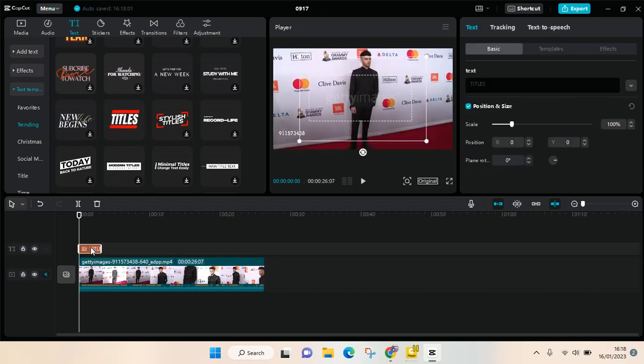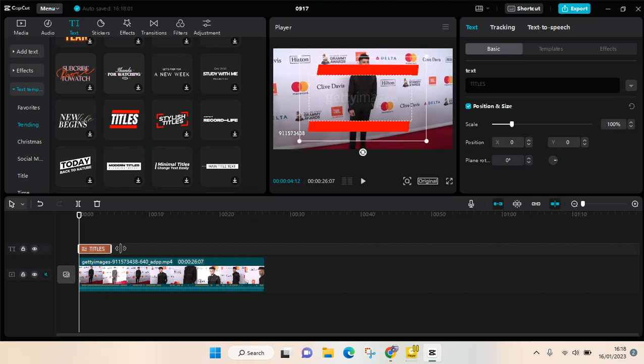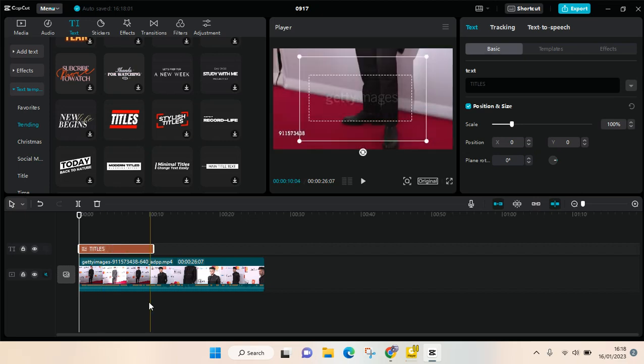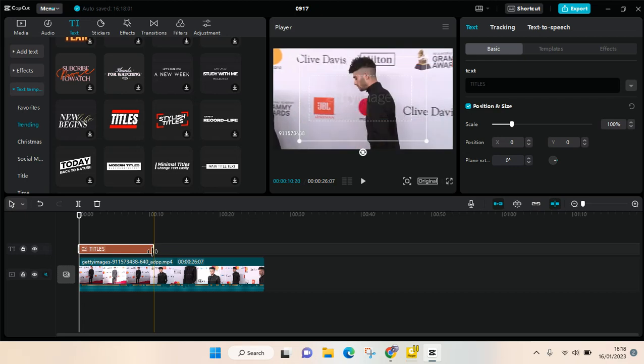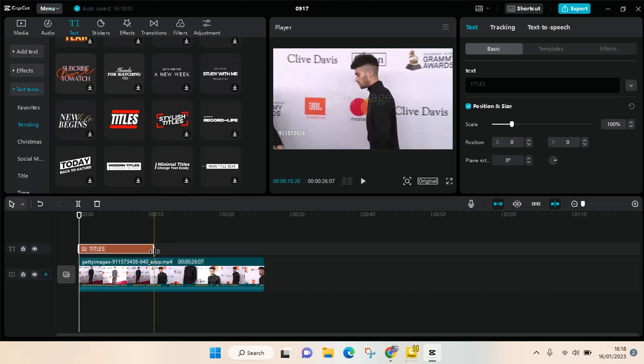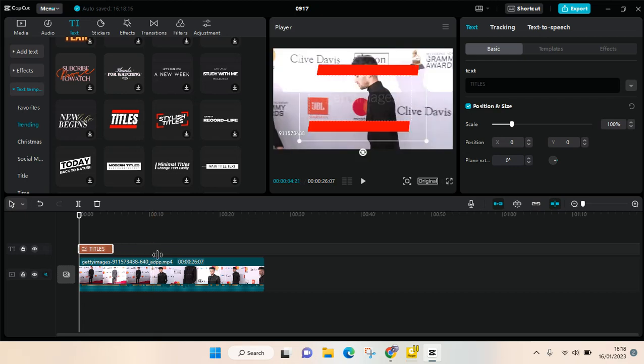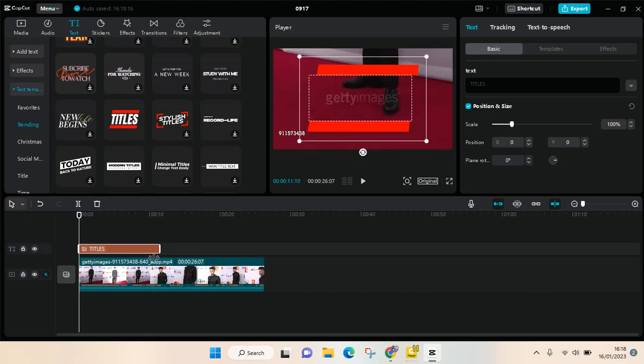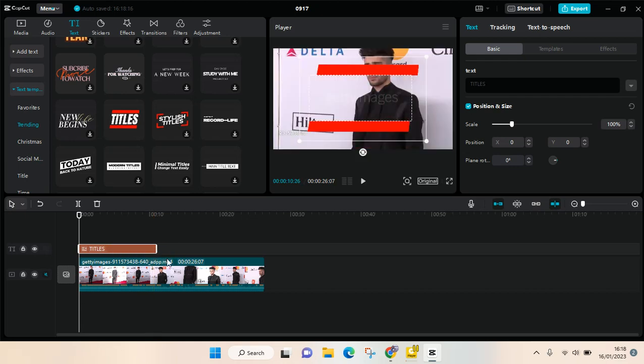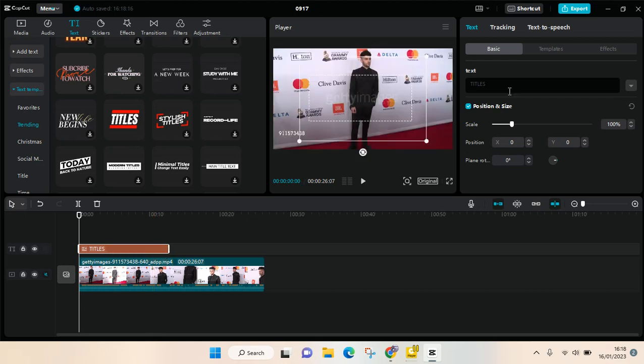So here is the text template and you can adjust the duration by dragging it in the edges here, the end here. And then you can always edit the text by going to the text box in here and add your own text here. You can also make some adjustments like position and size.